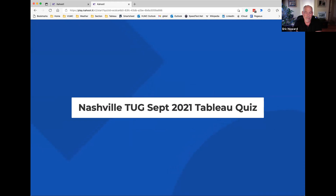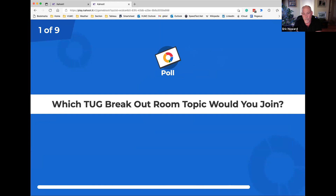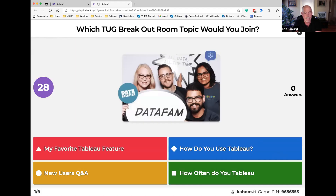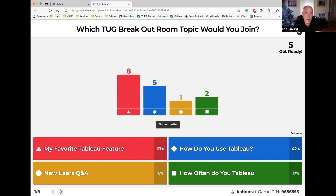All right, so our Nashville Tableau quiz for September — ready, set, go! First one is a poll: which TUG breakout room topic would you join? The options are: my favorite Tableau feature, how do you use Tableau, new user Q&A, or how often do you Tableau? Zoom breakout rooms let you talk about a specific topic — we're curious what topics you'd be interested in. My favorite Tableau feature sounds like a winner.